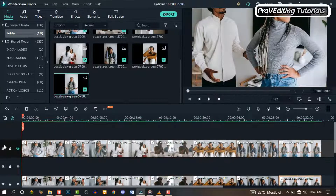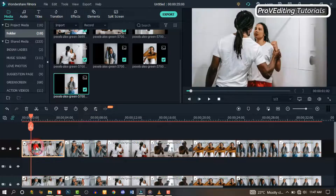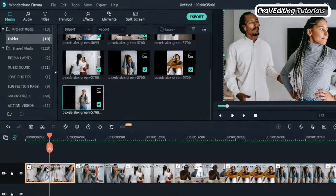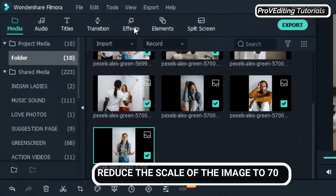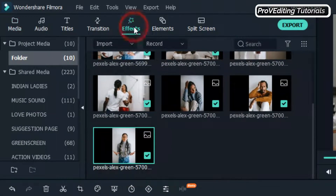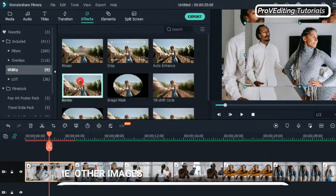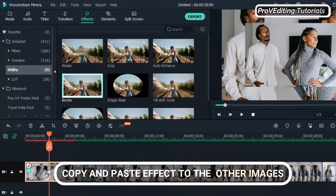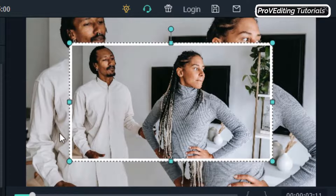Now click this icon to show our images on the second track. Double-click on the first image and go to Transform. On the scale, change it to 70 and click OK. Go to Effects and search for Border. Drag and drop it on the first image — now we have a border added to our image.